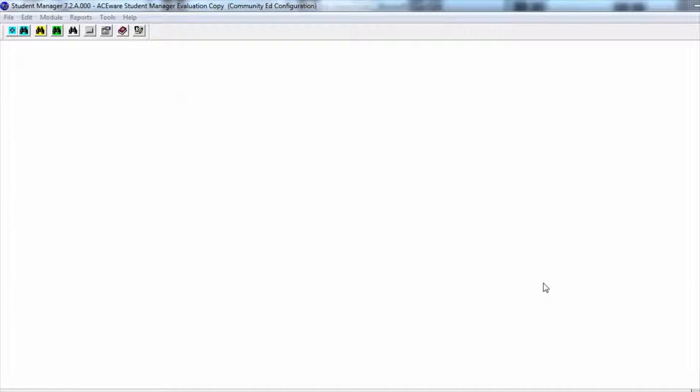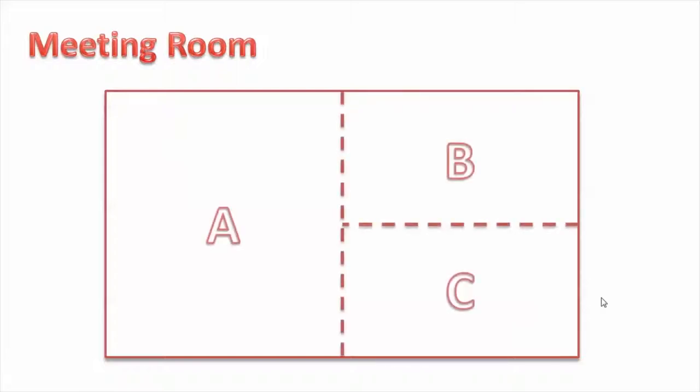Student Manager now has the ability to split rooms and manage those sub-rooms. Let's take a look at what that looks like. Normally when you have a meeting room in a building, you manage the whole room as one piece. But what if that room has multiple pieces in it made by sliding walls? Now you can manage those sub-rooms within Student Manager as individual rooms, so you can manage the whole room or the individual pieces.